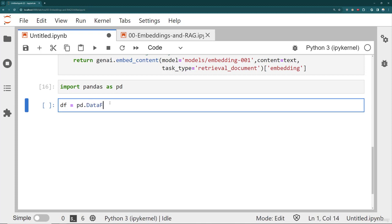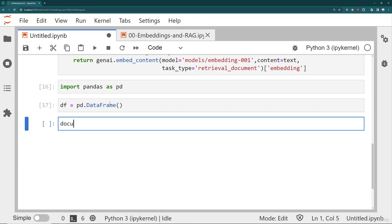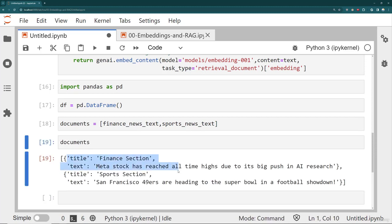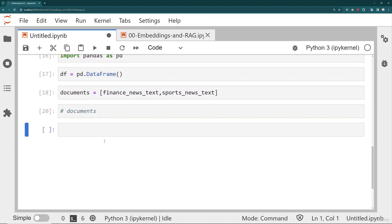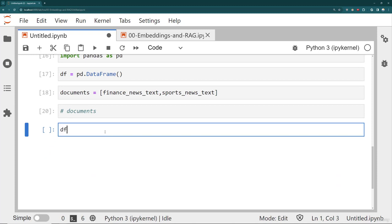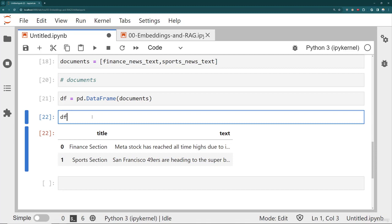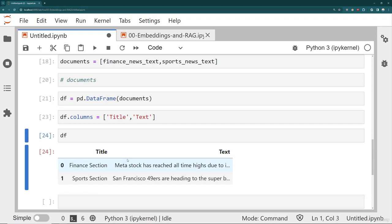It's basically just like a spreadsheet that has the text connected to the vector. I'm going to create a new DataFrame: 'pd.DataFrame' with a list of our documents — the finance news text and the sports news text — re-embedding them. My documents are dictionaries with a title and text. Having that title is useful because I can later use it as a source. So 'df = pd.DataFrame(my_documents)' gives me a DataFrame with title and text columns. I can rename the columns to have a capitalized Title and Text — as long as you always reference them correctly.